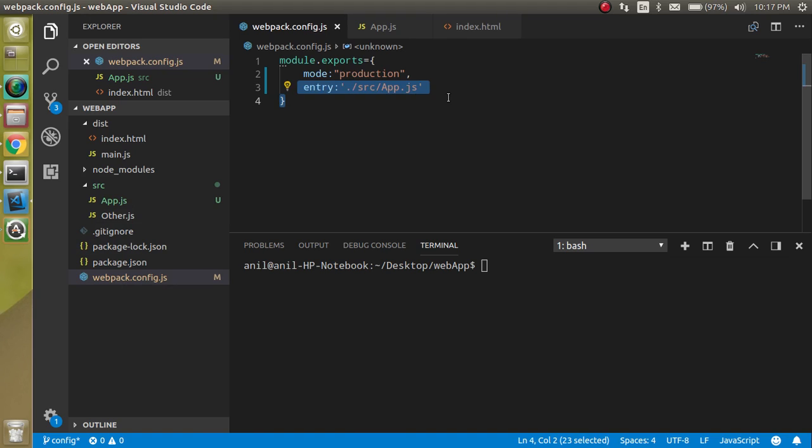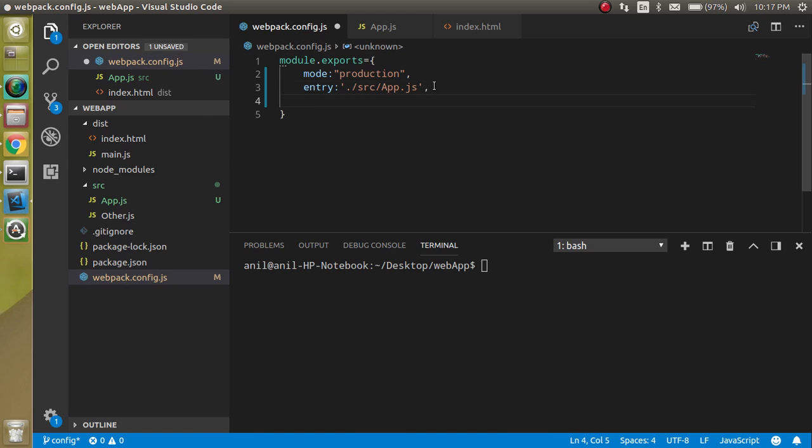So now how we can define the output? So by default the output is main.js, but let's say we just want to define the output.js as an output file.